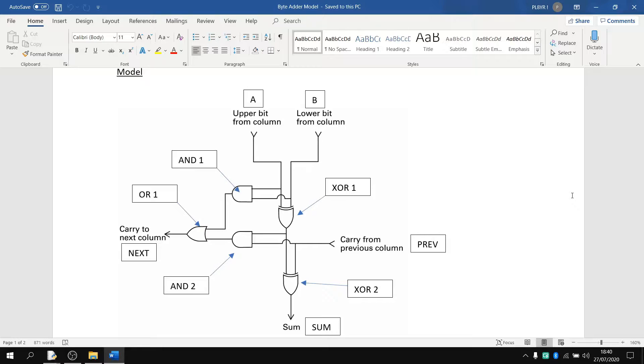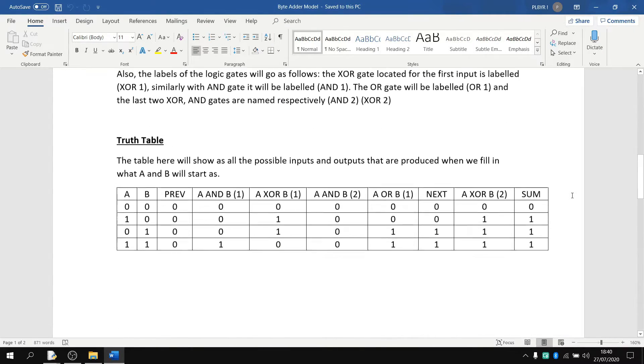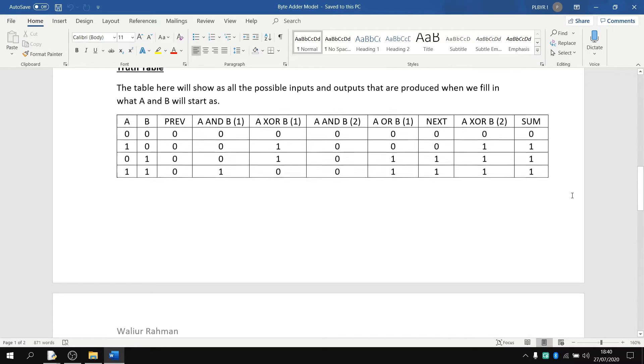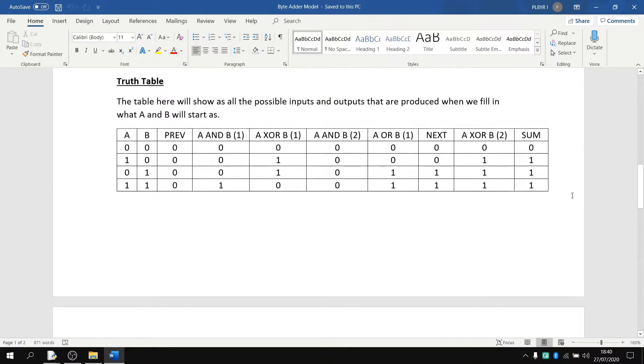You have your AND circuits where two trues make it true, but if it's one statement that's true and one statement that's false, it's always false. Same with false, false — or 0, 0.